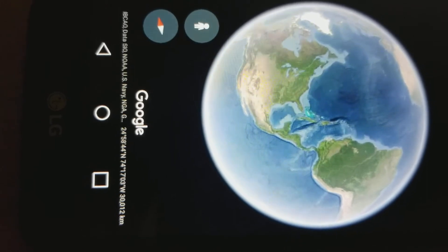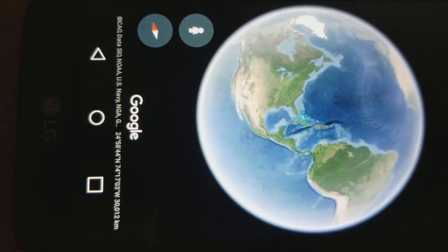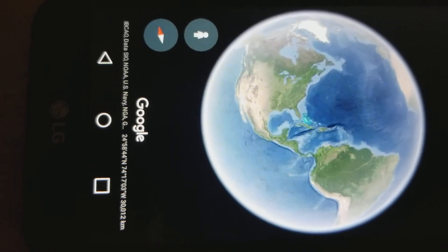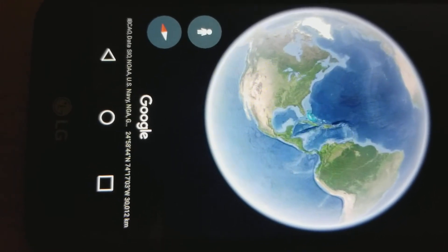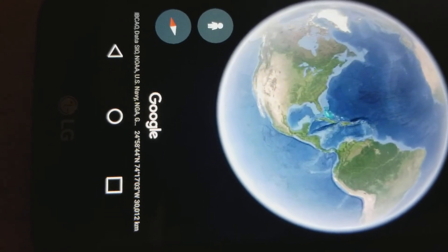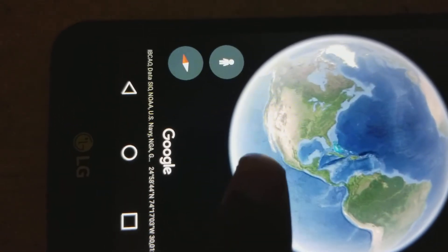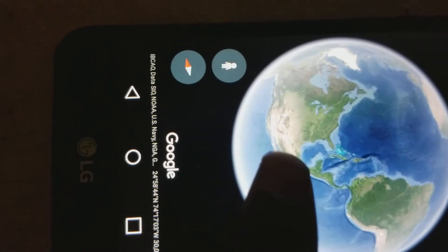As you can see here on Google Earth, Greenland looks like it's closer in size to Mexico, which is right there.